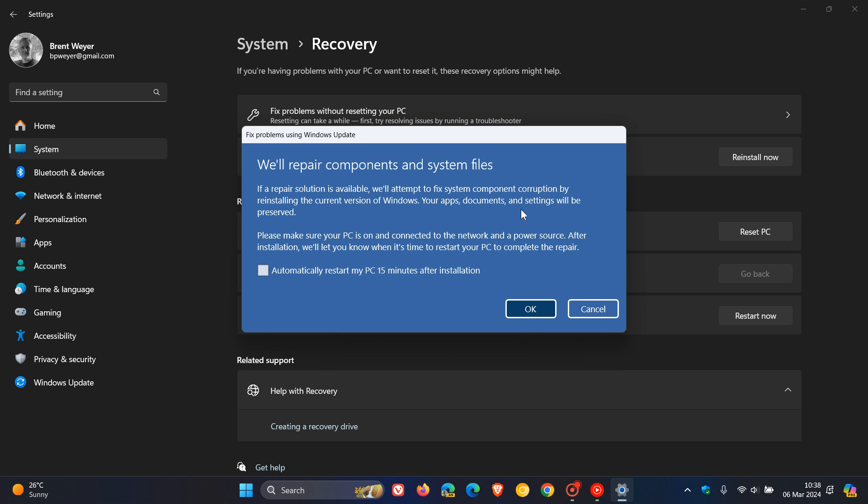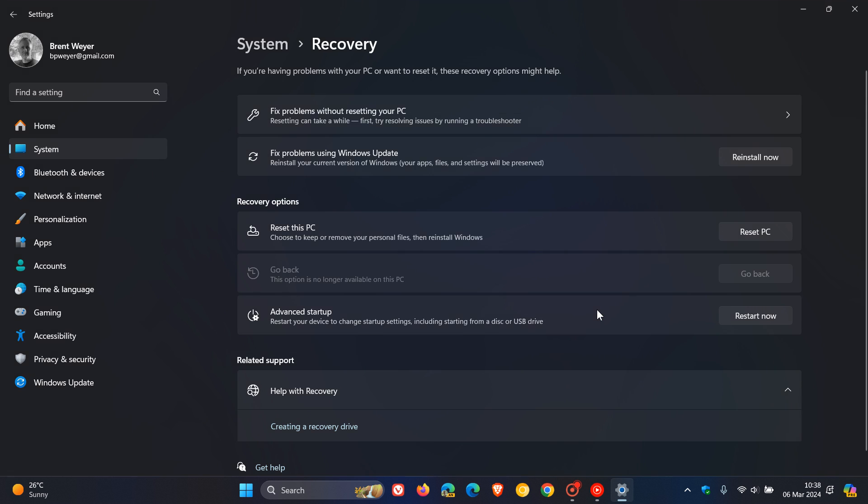I can't go further because I don't want to reinstall Windows using Windows Update. But you would click OK, follow the prompts, and that will use Windows Update to reinstall the current version of your OS.